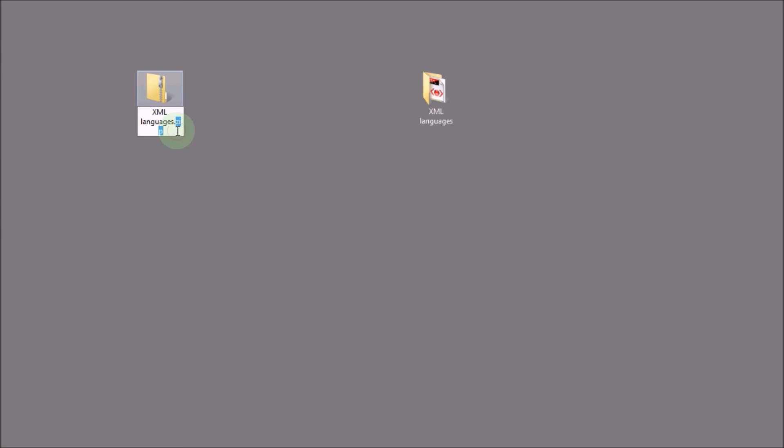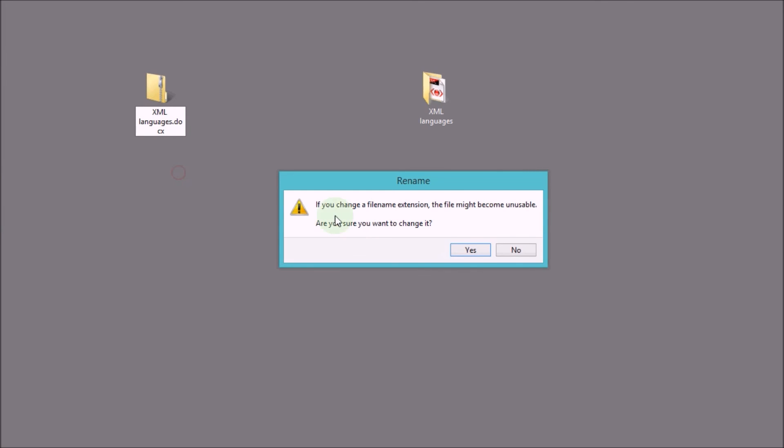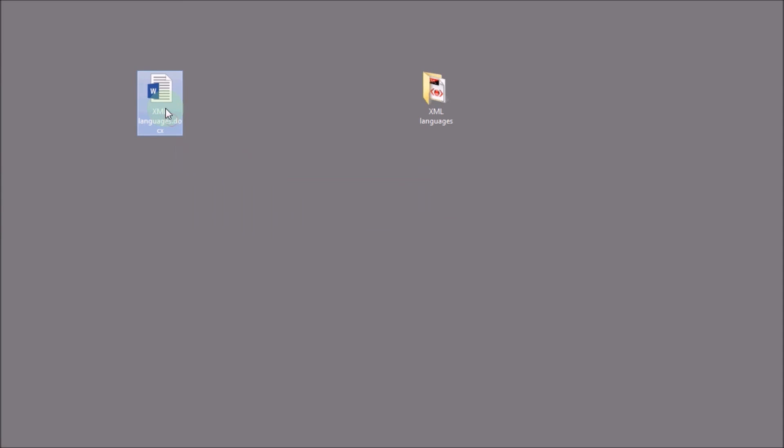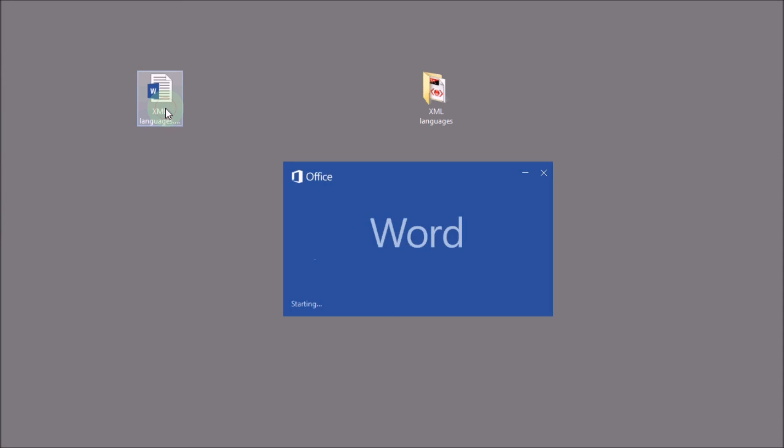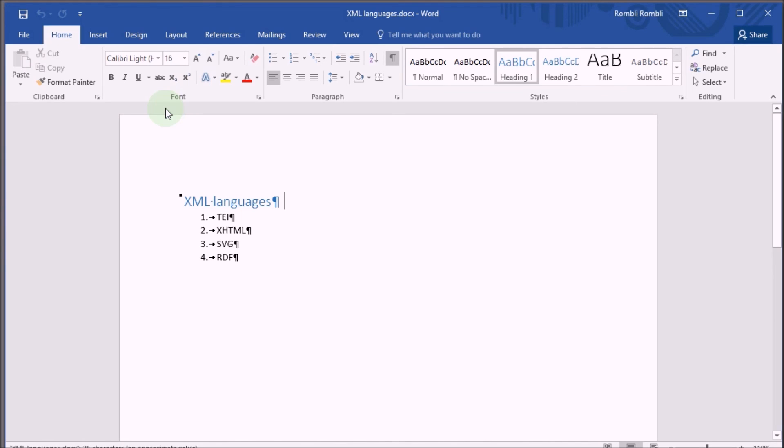And because Microsoft Word documents are simply zip files, if we change now the zip extension back to docx, we get again a Word document. And if we open it up, there we have our text again.